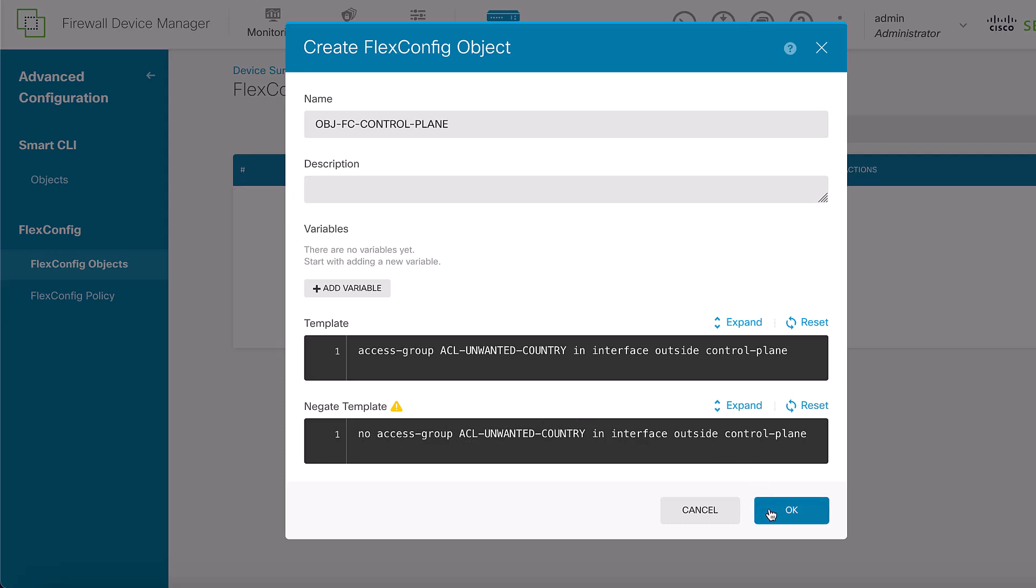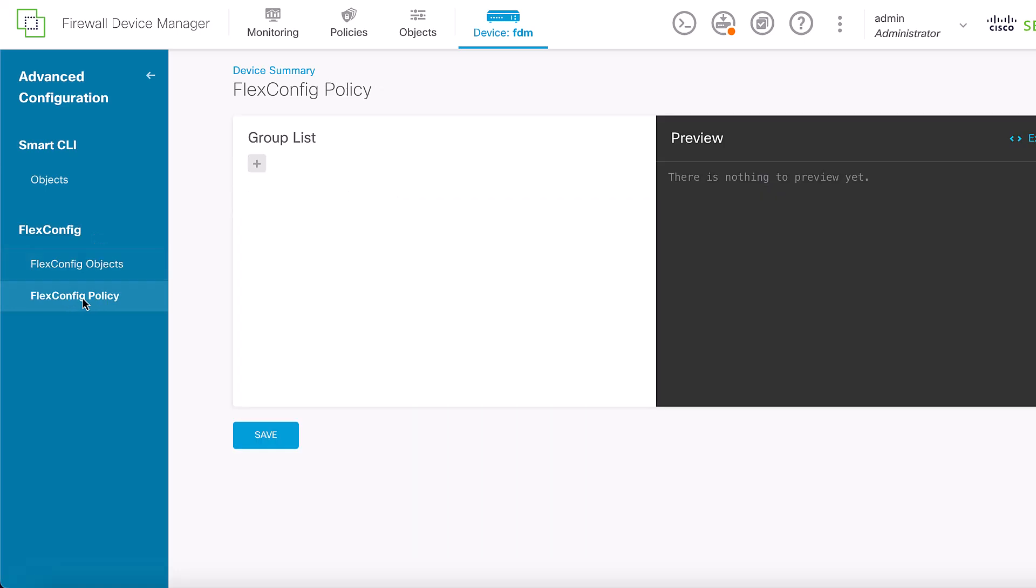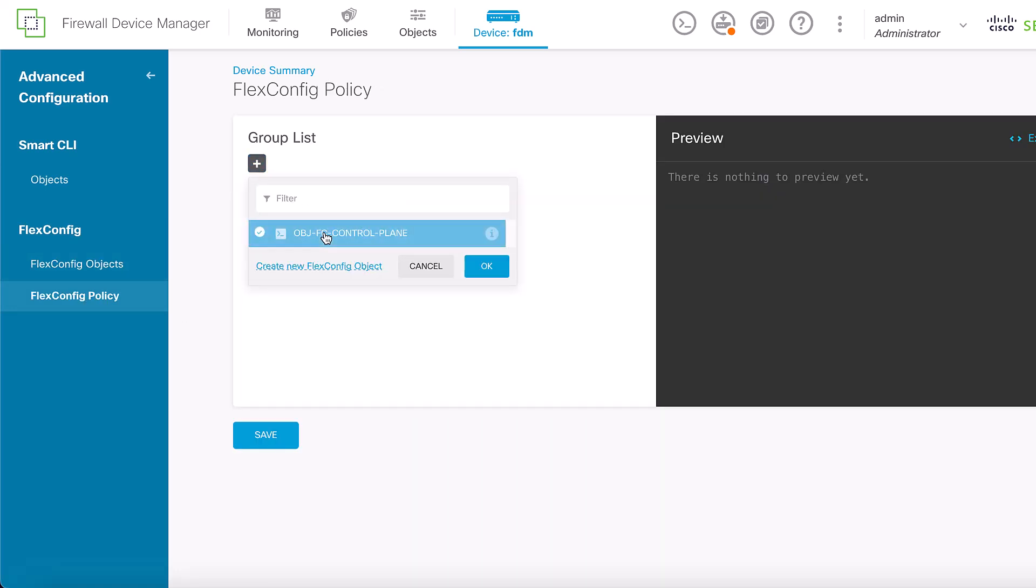With this process done, we can proceed to create a Flex Config Policy. To do this, navigate to the Flex Config, Flex Config Policy, click on the Add button, then select the Flex Config Object that was created.